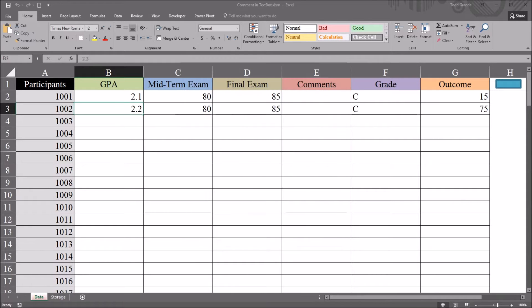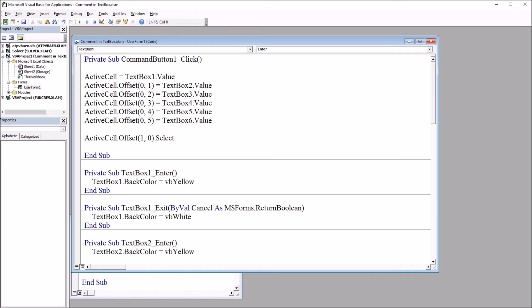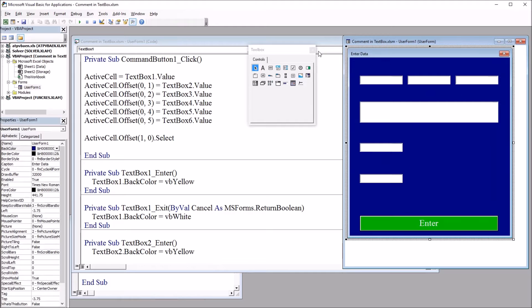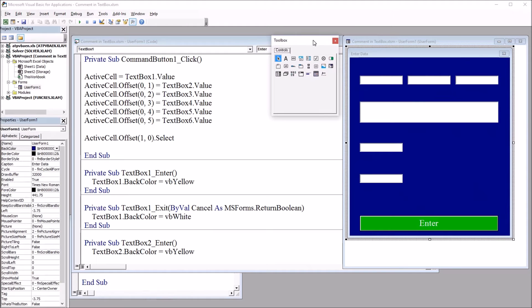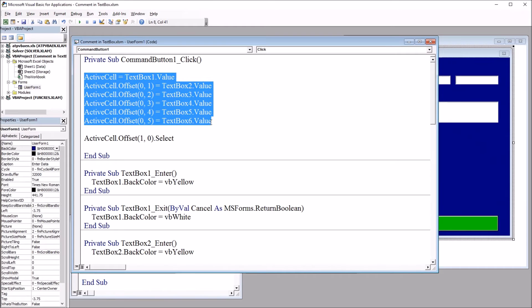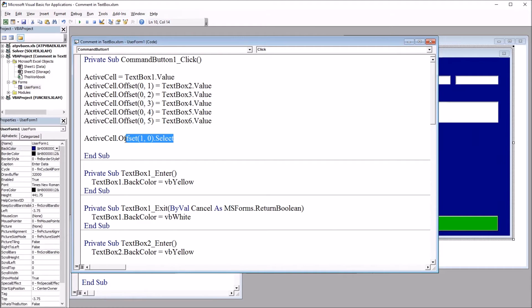It'll be Alt F11. This will open the Visual Basic Editor. And here's a look at this user form in this edit mode. So we have Command Button 1 and that adds the text box values to the worksheet and selects the next row.